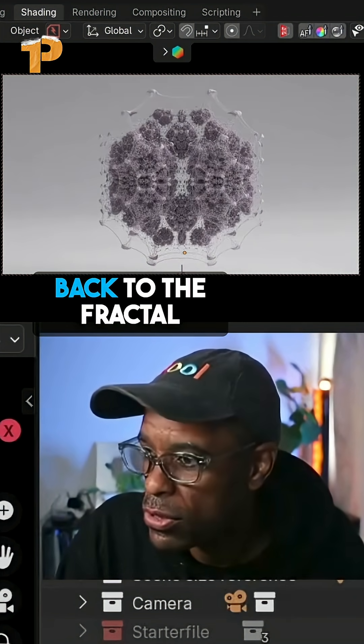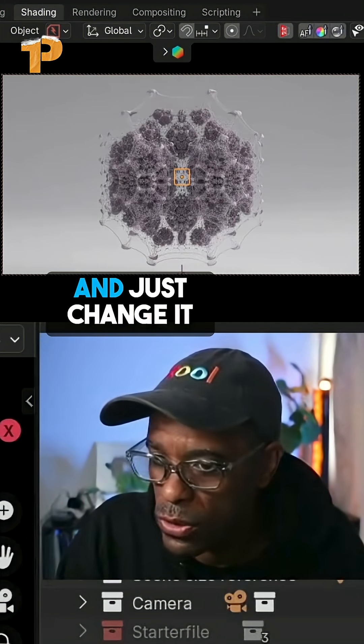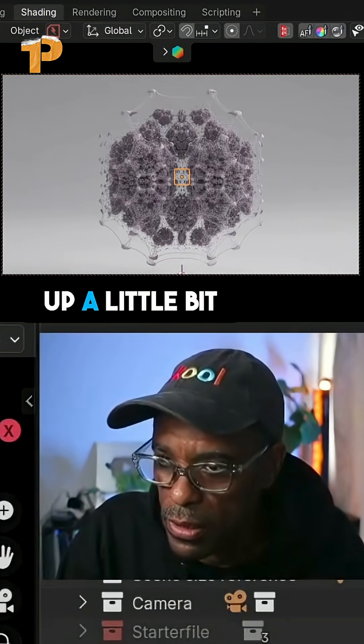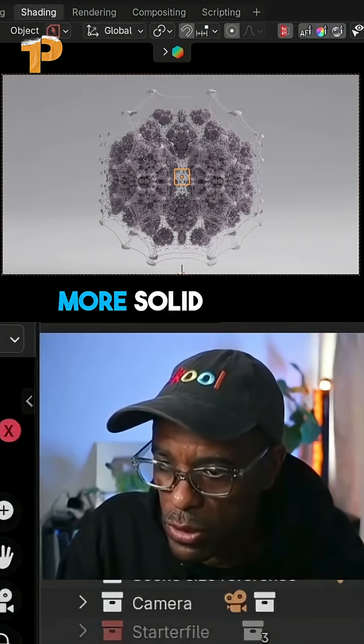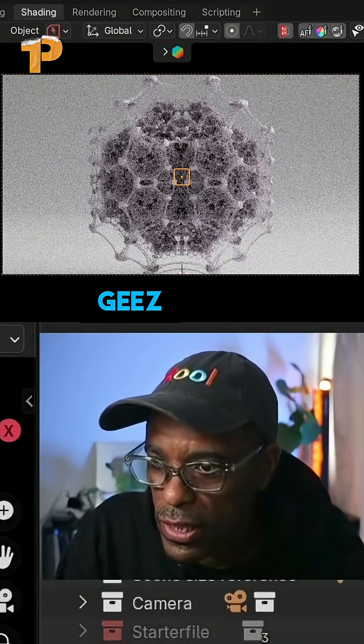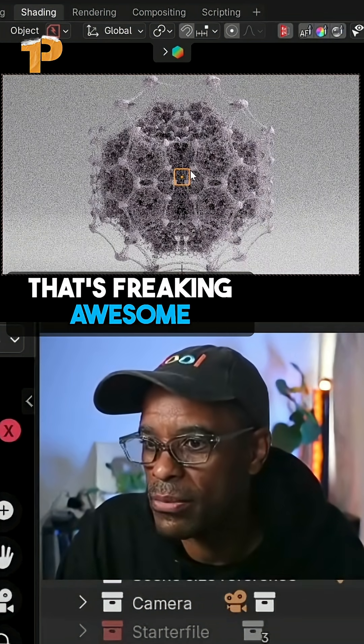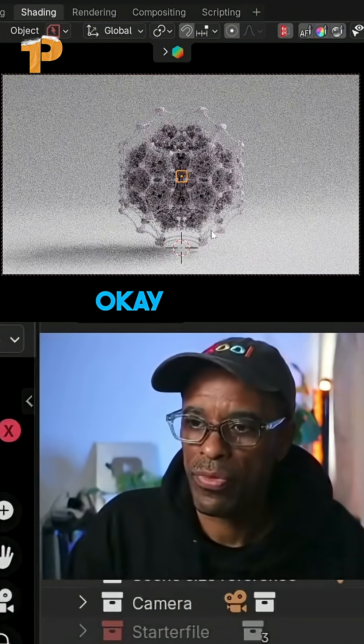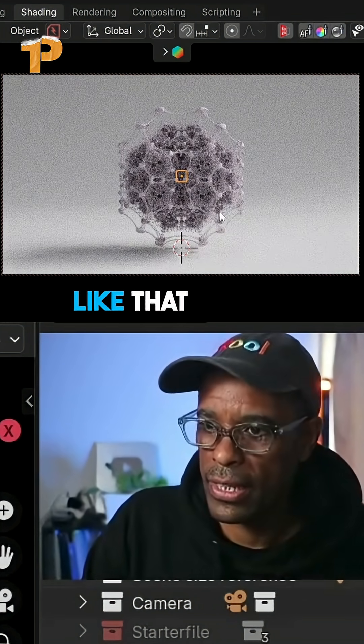I'm going to go back to the fractal and just change it up a little bit more — something a little bit more solid. Geez, that's freaking awesome dude. Okay, so I kind of like that.